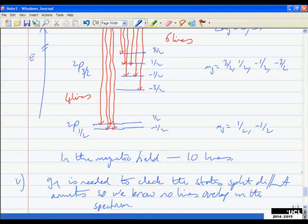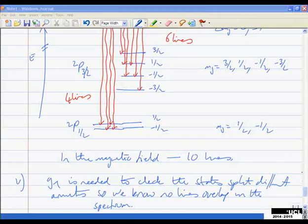The last part I've already answered: we need to calculate g_J to check that the states split by different amounts, ensuring no lines overlap in the spectrum. And that's all there is to that — a very straightforward question just doing a standard Zeeman effect analysis.